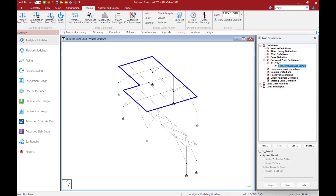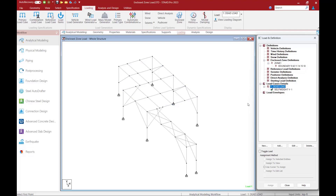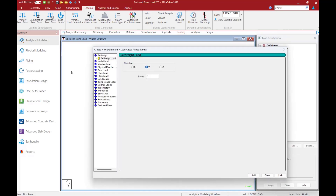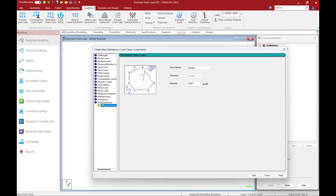Now let's move on to step number two, which is to apply an enclosed zone load to this zone. First, you're going to select the load case for which this load should be modeled. Then go up to the loading tab in the ribbon toolbar and click on your load items icon. In the create new load items dialog, select the enclosed zone option and then select the appropriate zone. After that, enter your intensity. All loads will be according to the global y-axis, either in the positive or negative direction. For my particular model, this is a downward acting force, so I'm going to enter negative 0.01 kips per square foot. Once done, click the add button and click close.